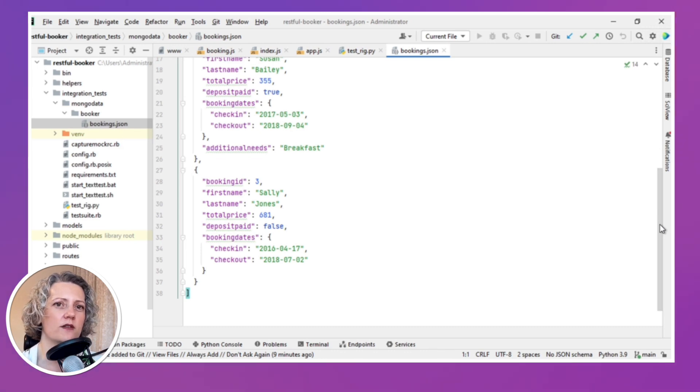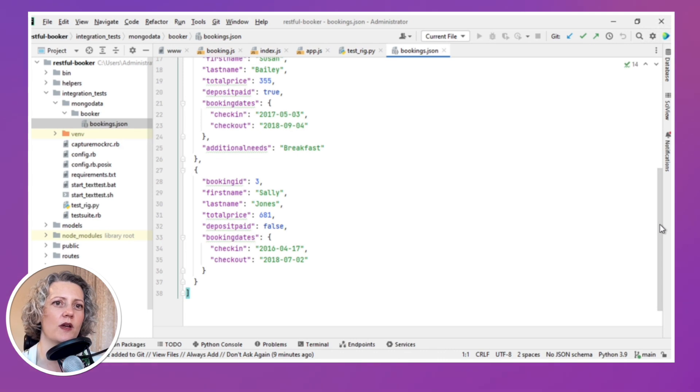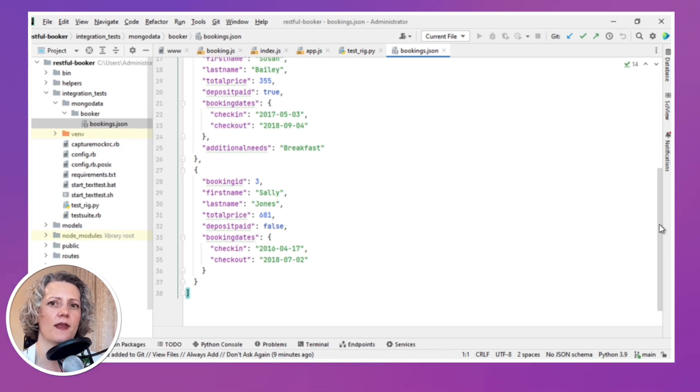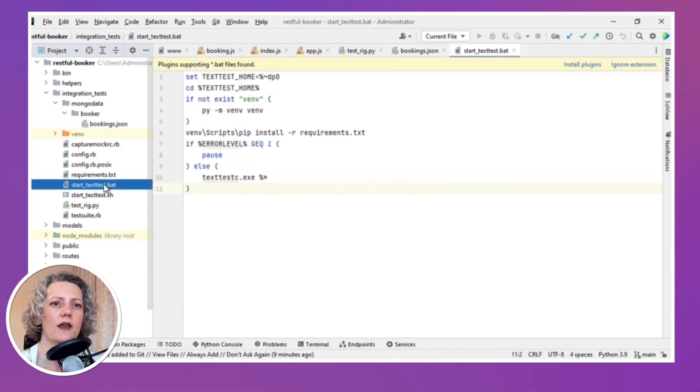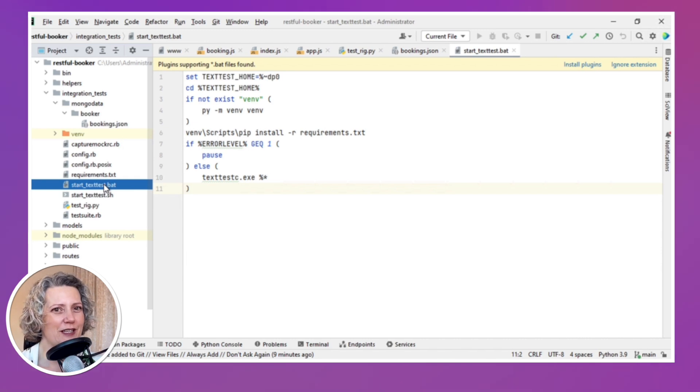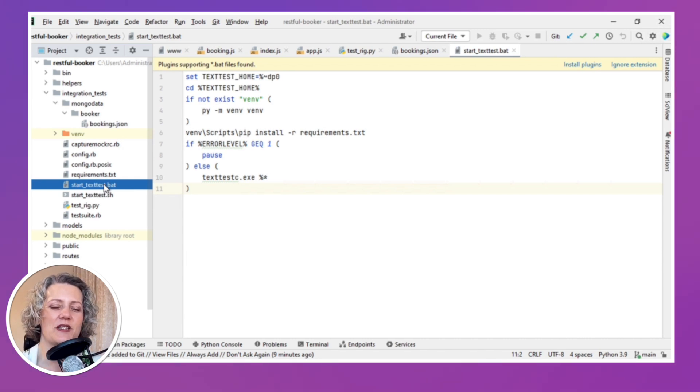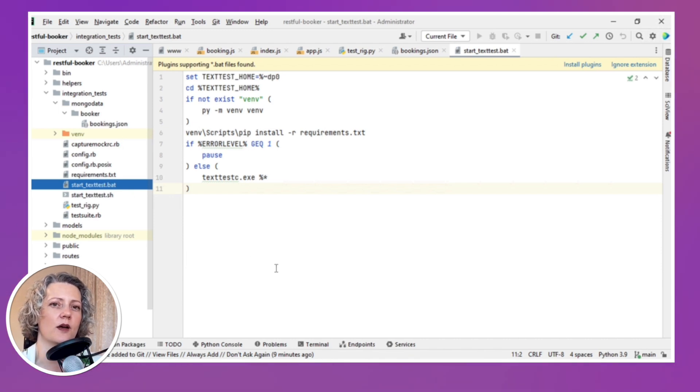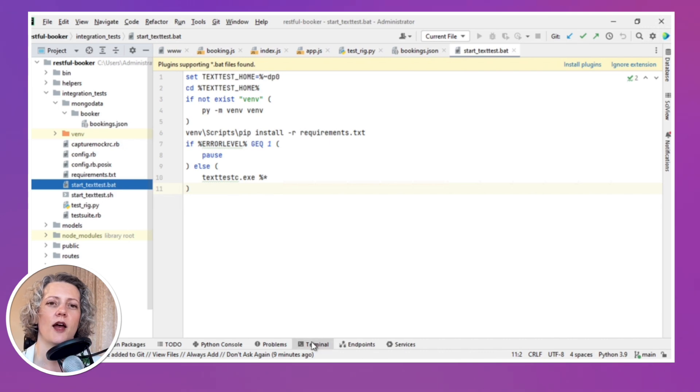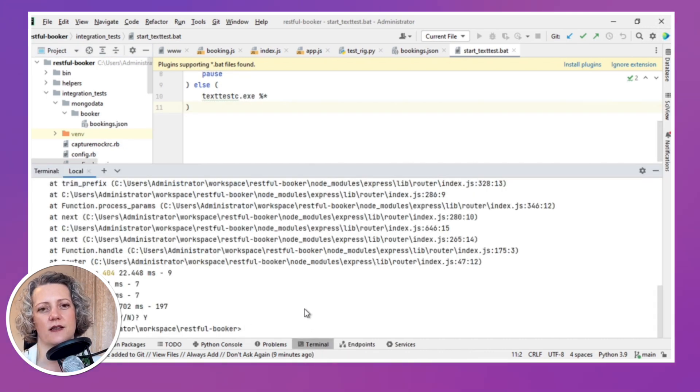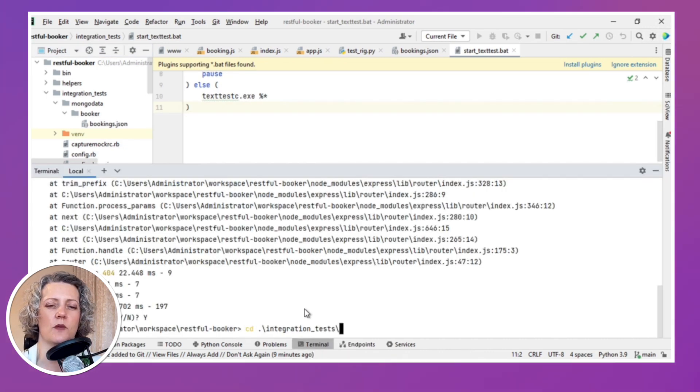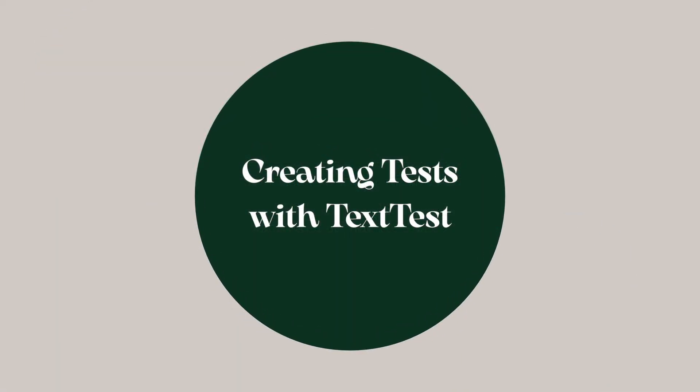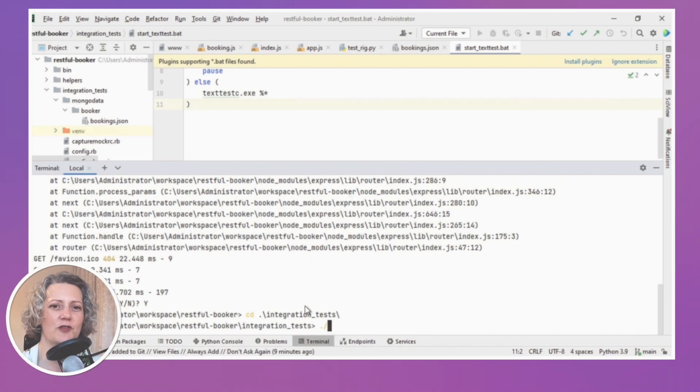So this is a JSON file that specifies the three records that I'm going to have in the database to start with. And since this is a Mongo database, JSON is a very natural way to describe your data. But actually, you could use TextTest with a relational database as well. Same kind of principle. And so I'm not going to show you all the configuration files, but this one I thought was interesting. It's just a little batch script for starting up TextTest. And TextTest itself is a Python tool. But, you know, it's a convenient script just to start it here with the right configuration.